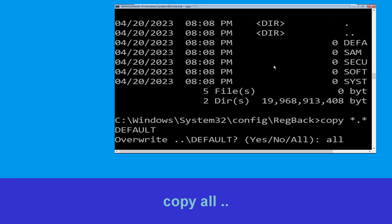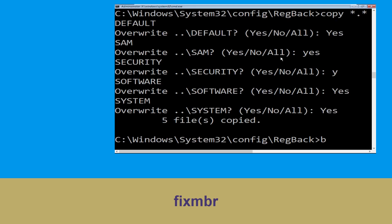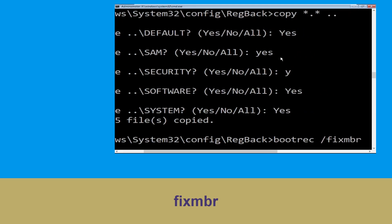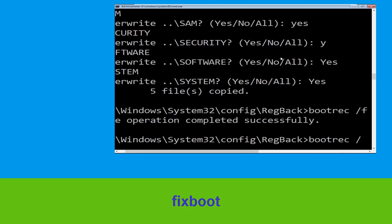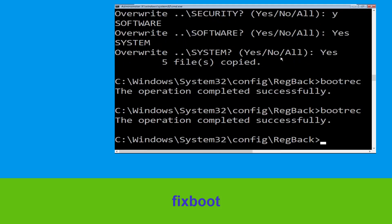Then type all and simply hit enter to execute the command. Let's move to the next command. Now type bootrec /fixmbr and simply hit enter. Now execute this command: type bootrec /fixboot and hit enter.